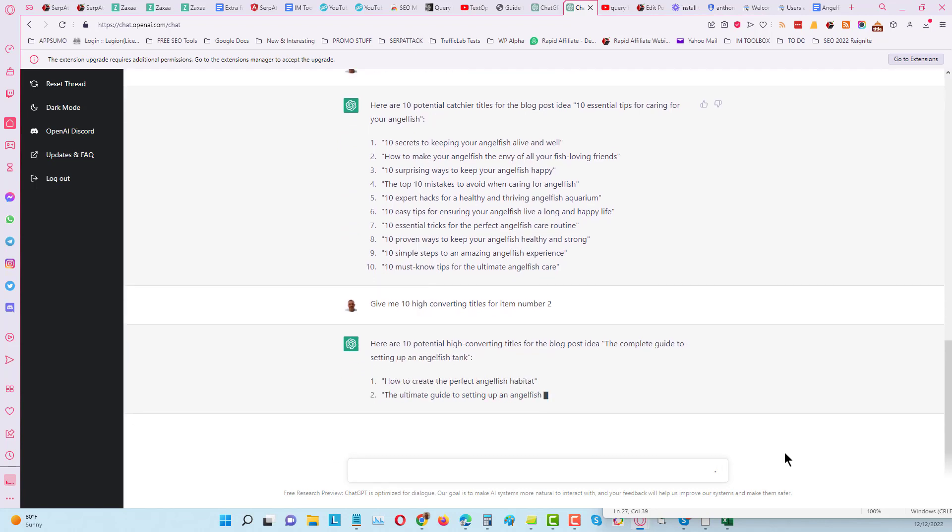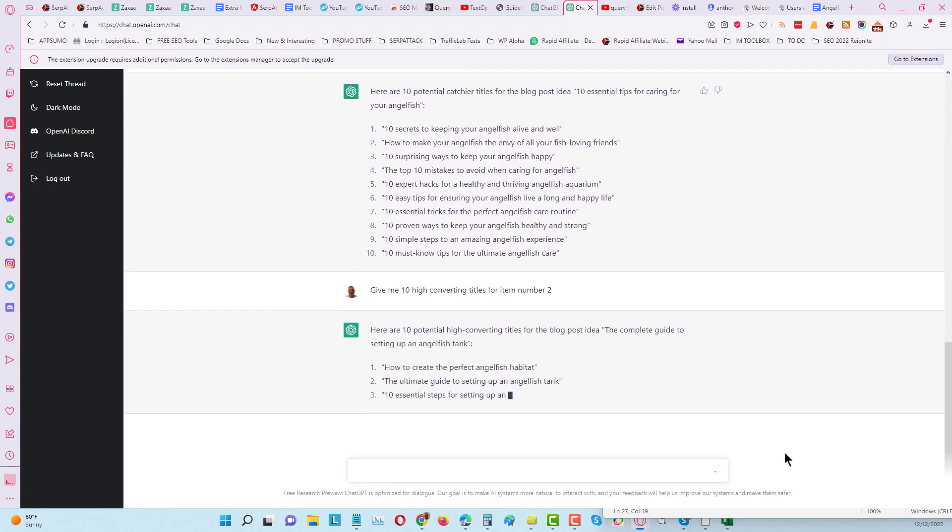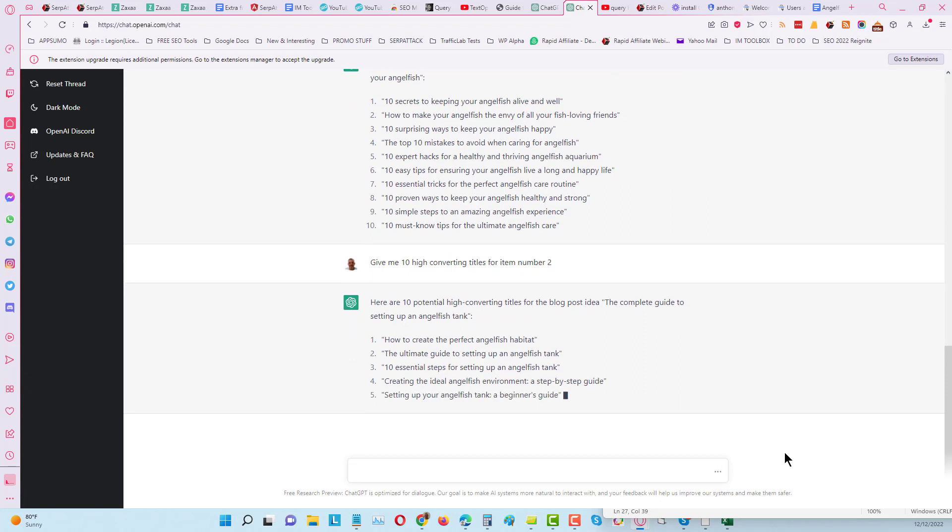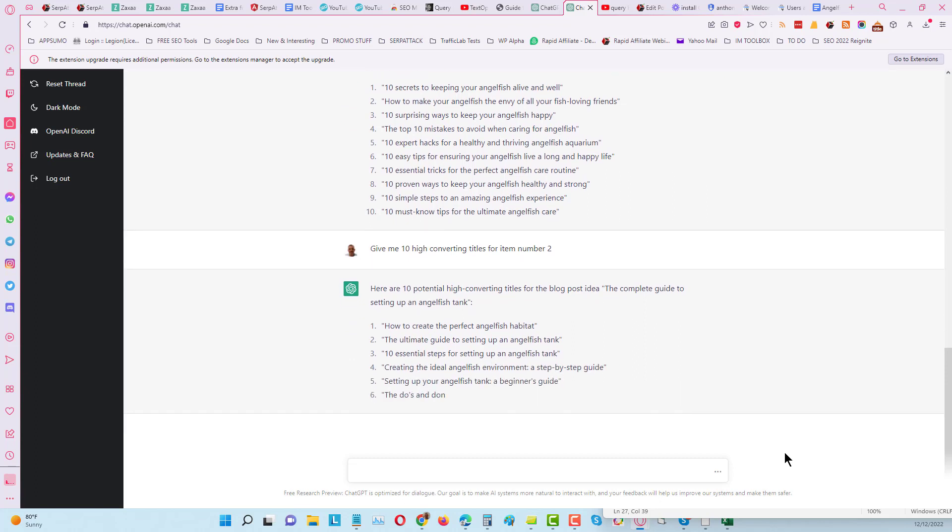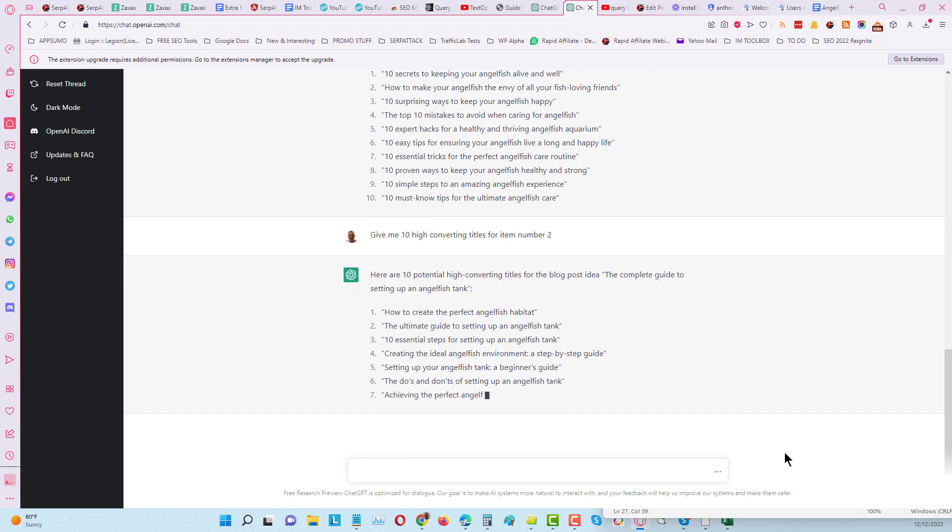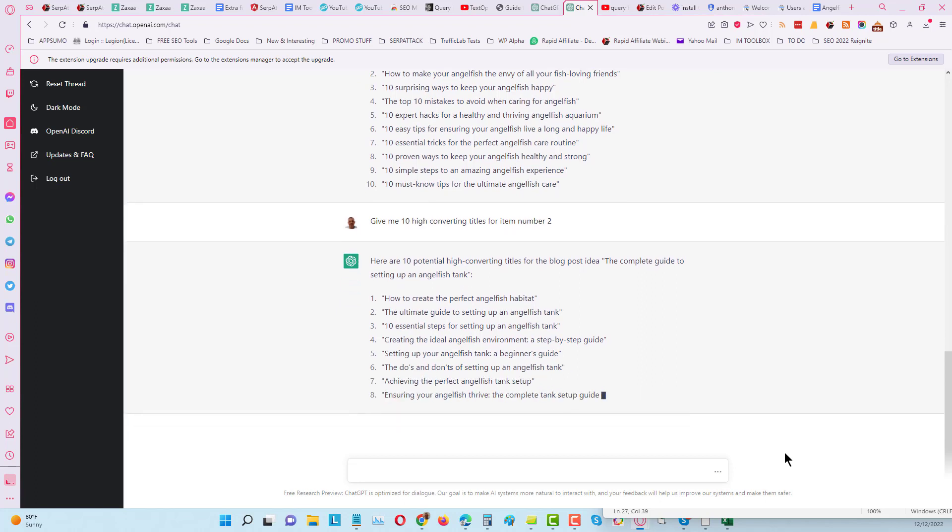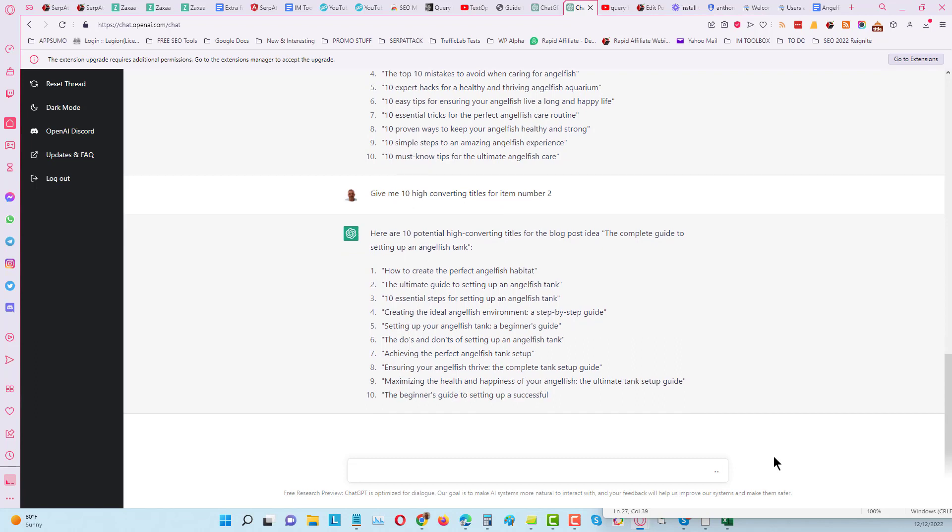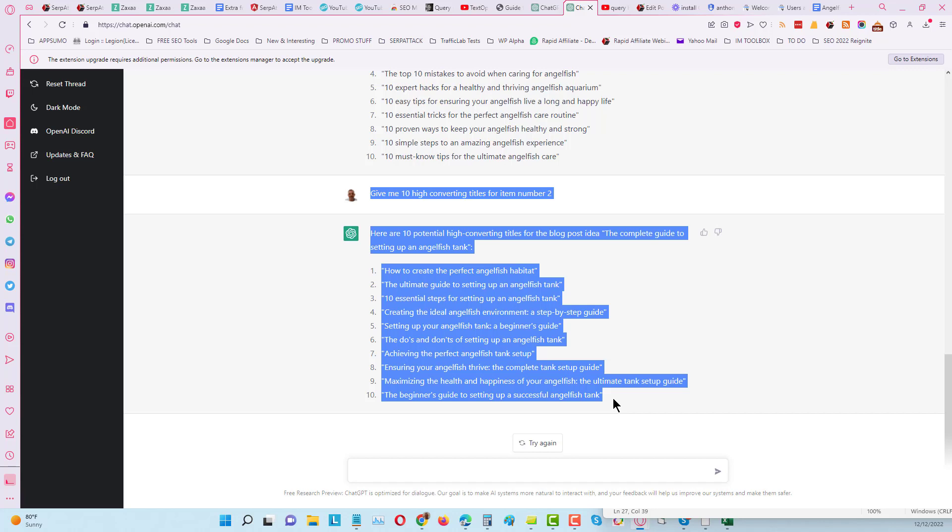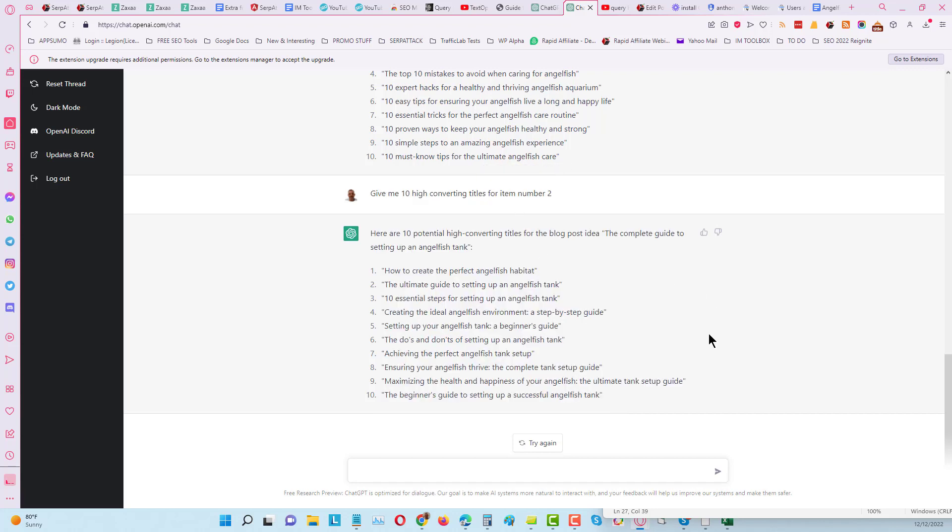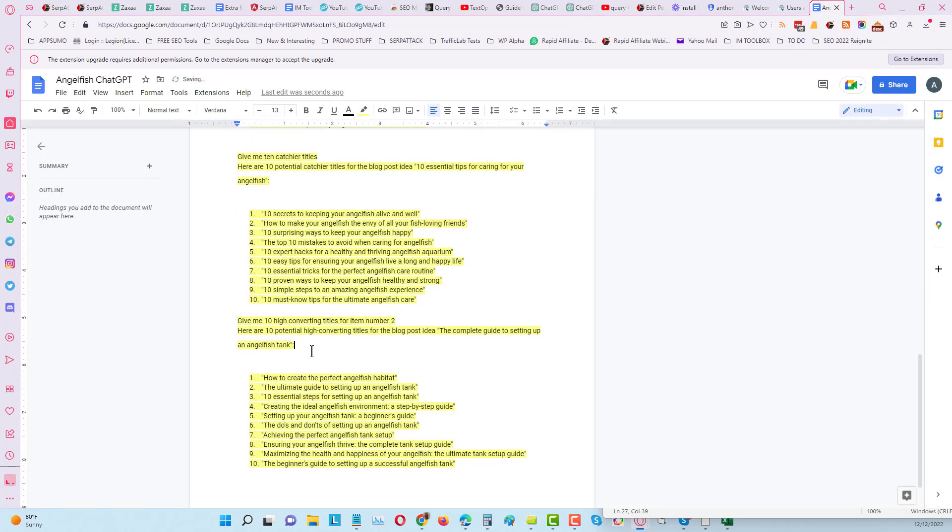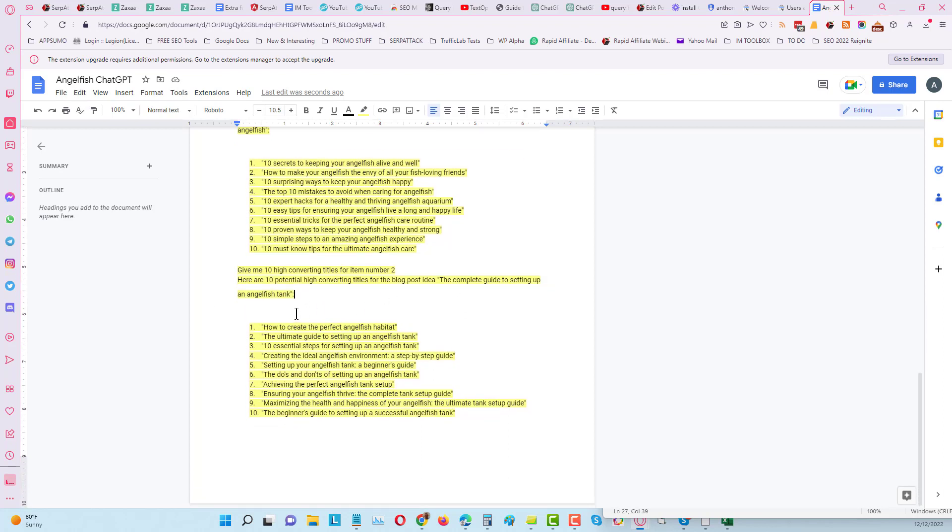And this structure here I actually got from a guy on Twitter - a thread the guy did on Twitter. I'll put a link to that underneath this video, so if you're watching this on YouTube go and check it out and follow the guy as well. It's very interesting and you can get some ideas from the replies and stuff on Twitter - you can get some good ideas of how people are using ChatGPT. So we got 10 titles for the complete guide for setting up an angelfish tank: how to create the perfect angelfish habitat, the ultimate guide to setting up an angelfish tank. You can see it's very very good at what it does.